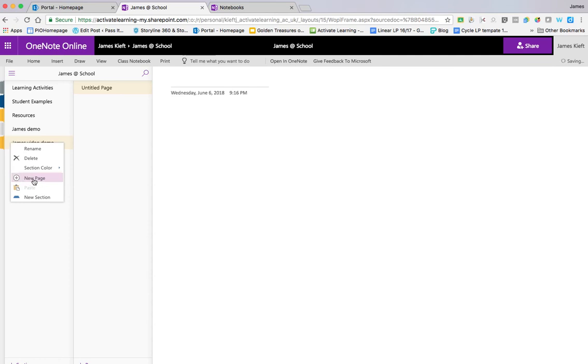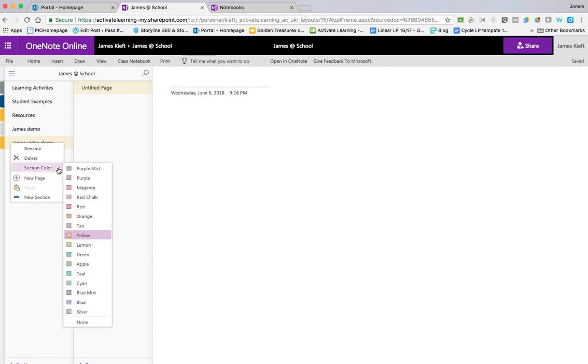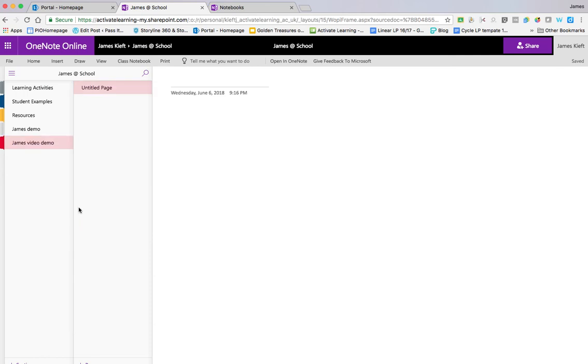And we right click on that, we can add a new page, but we can also change the colour of the tab. So you can see our colour tabs there. As soon as you open a new section, it creates a blank page for you within that section.